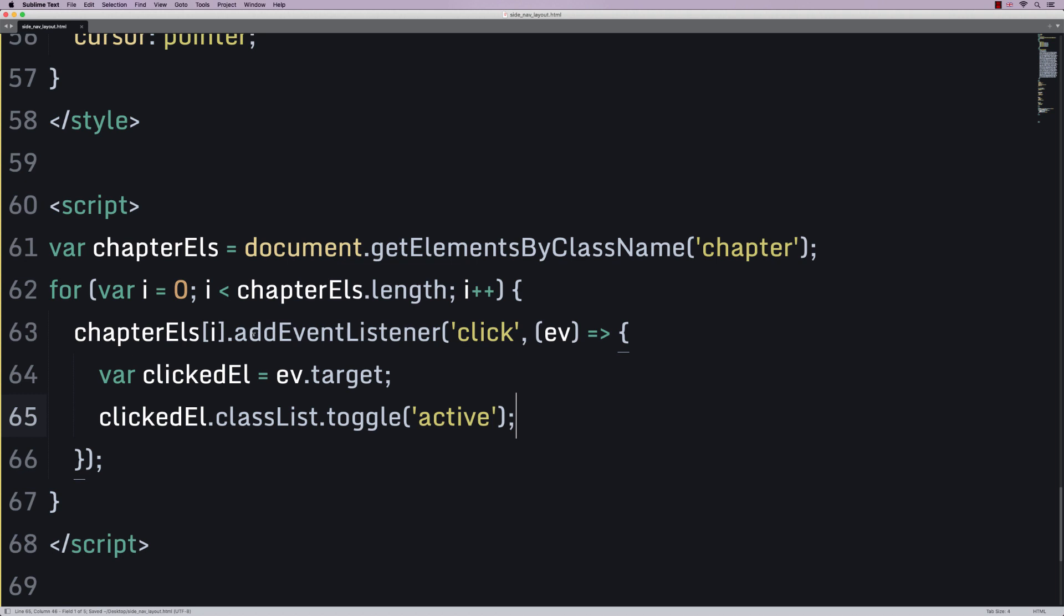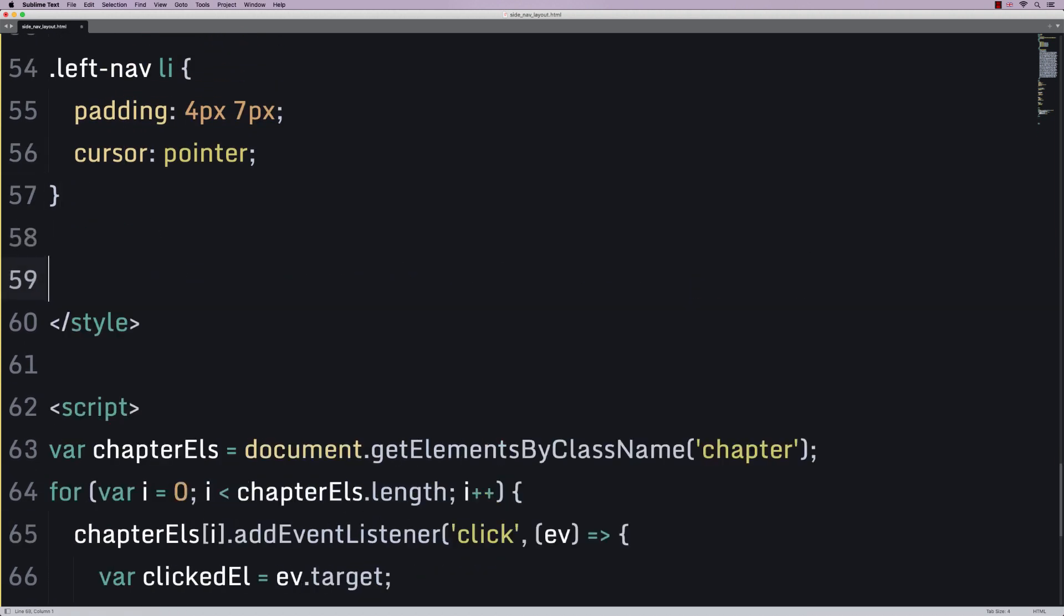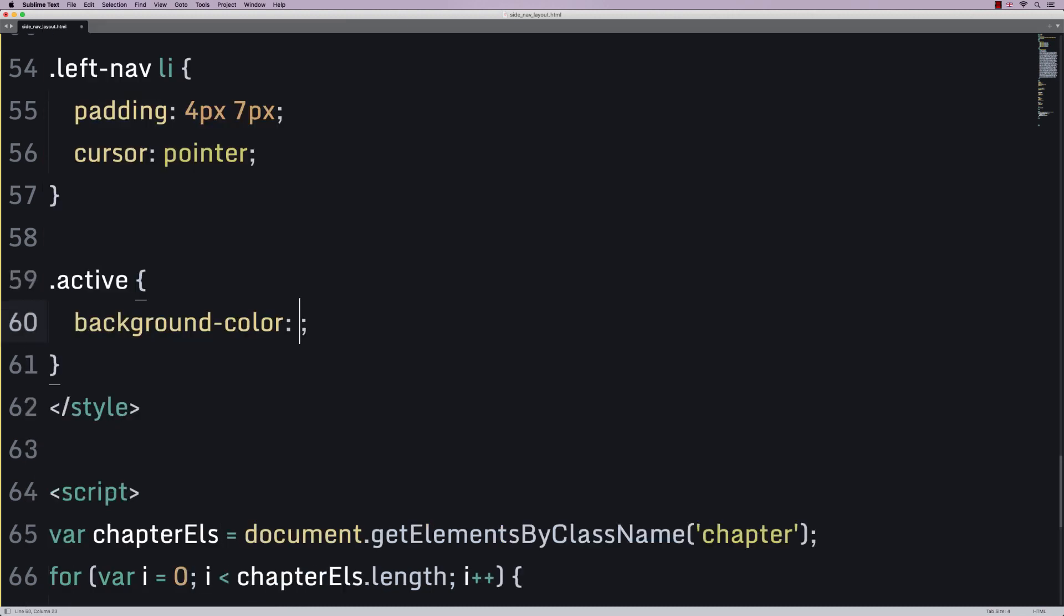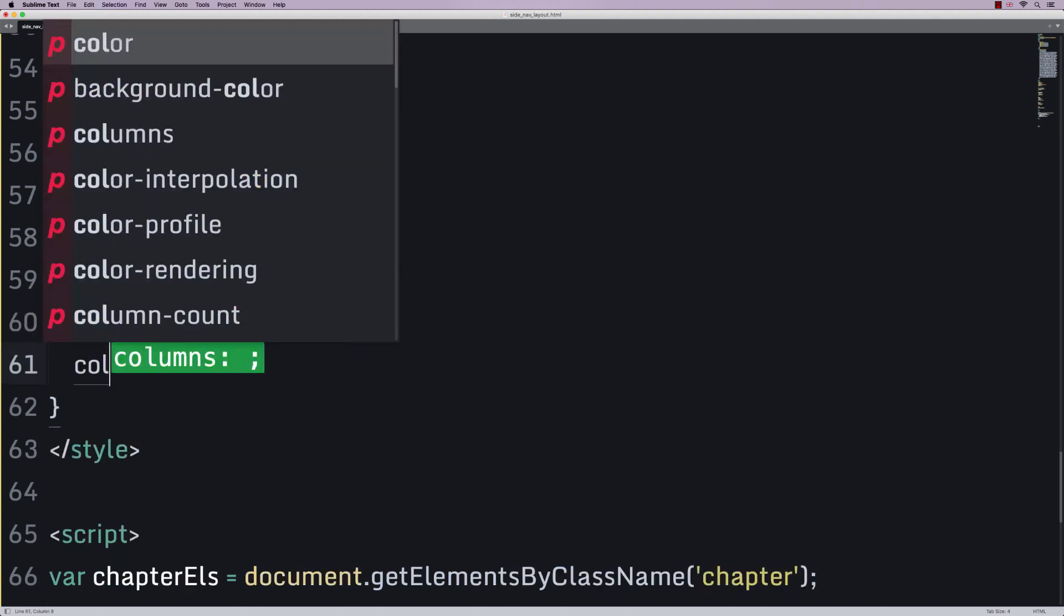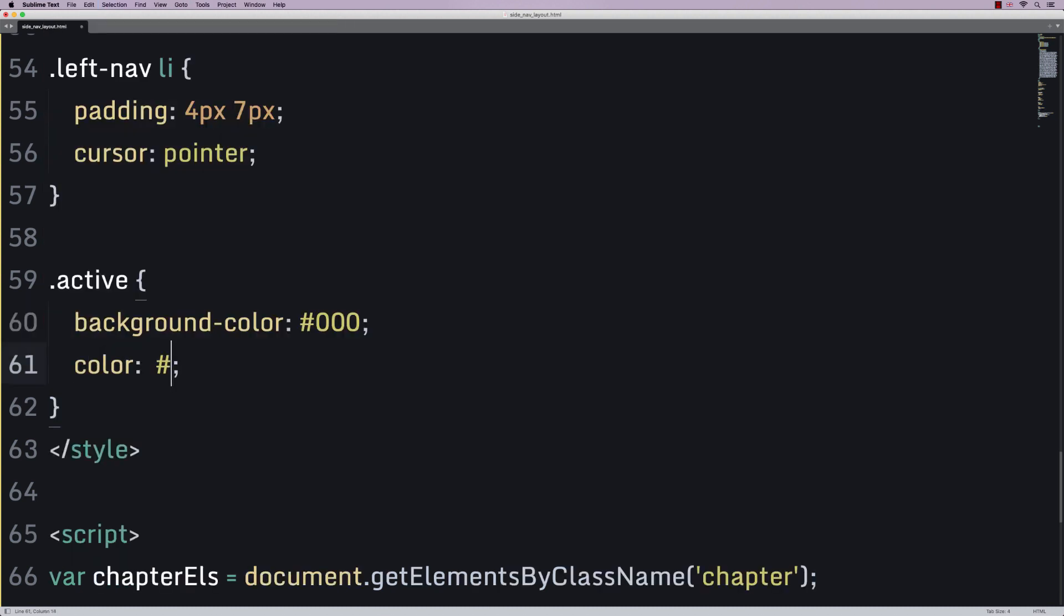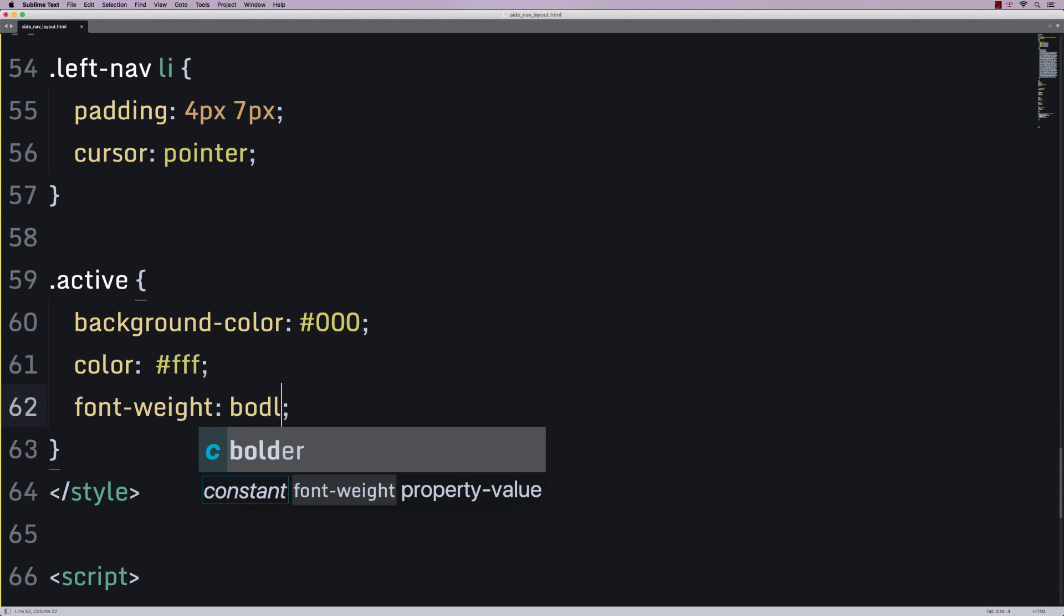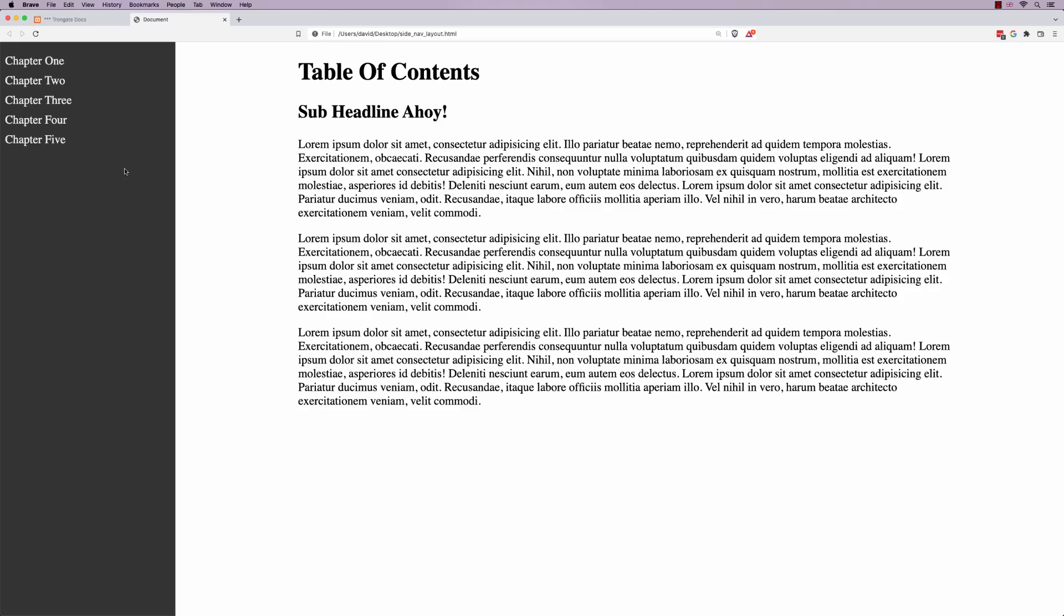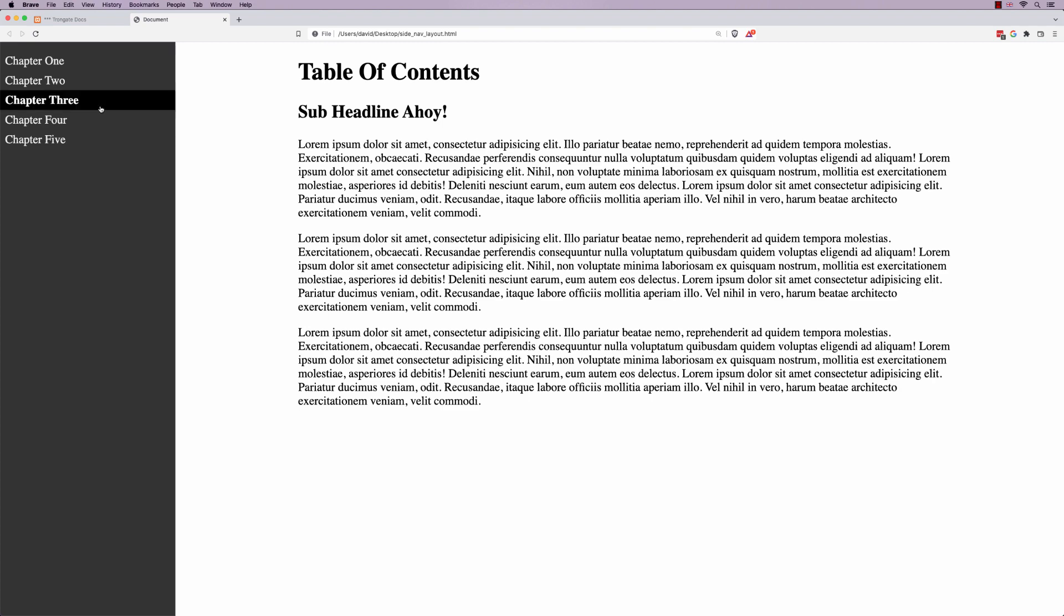What's active going to do? Well, if we just say dot active, we can say background color is black. Font color is pure white. So, all of the F's. And maybe even a little font weight bold. I'm going to say refresh. And if we click, you can see that that's looking fantastic.